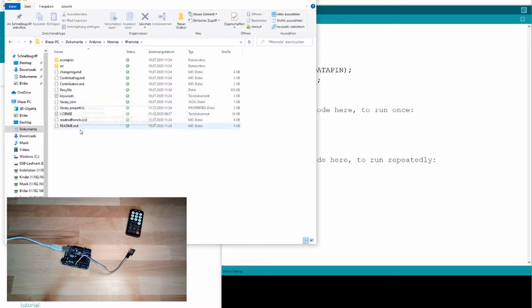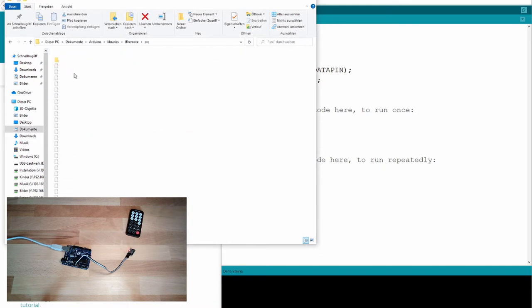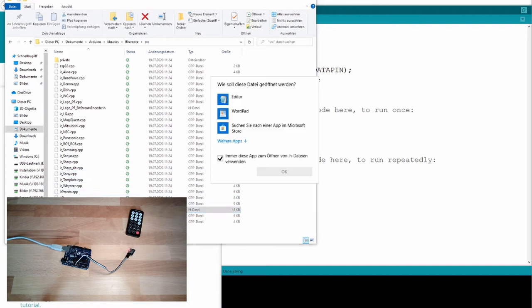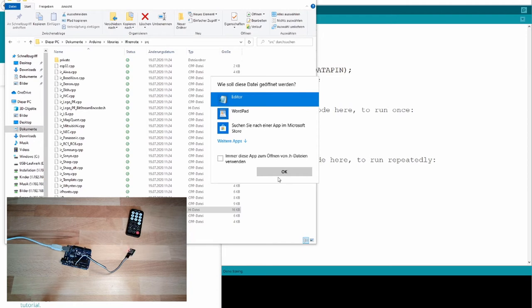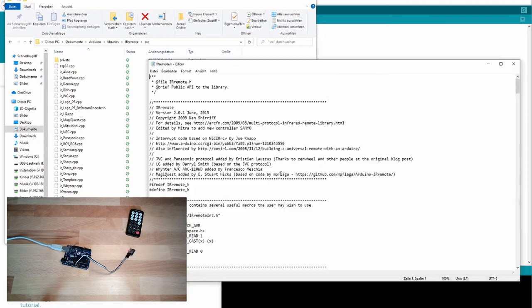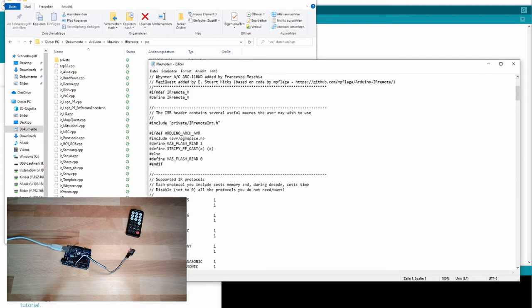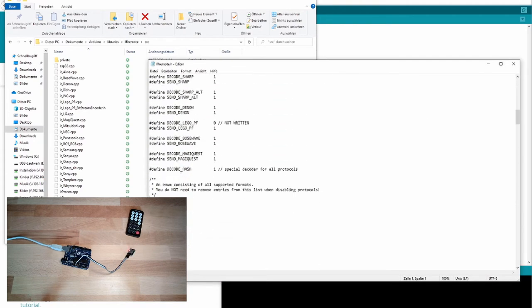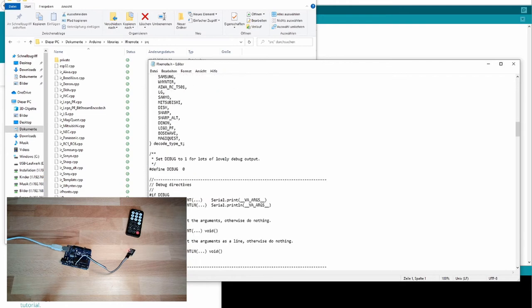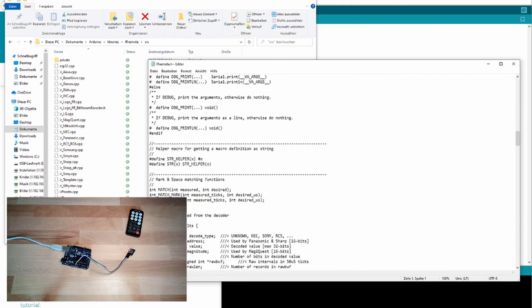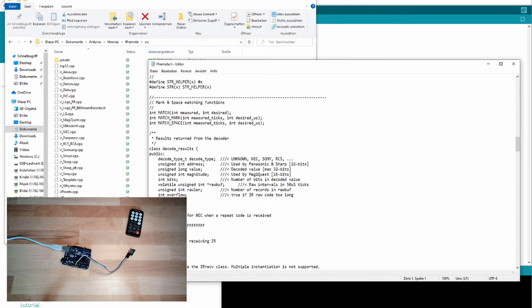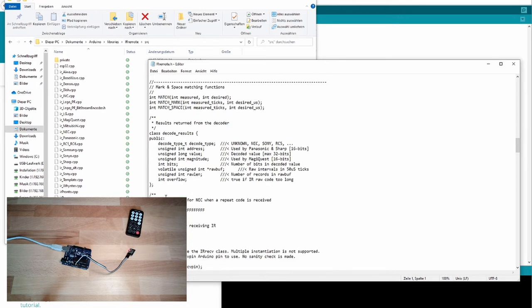And then there is also a new type. This is called decode results. IR data. If we open the IR remote library and look up the source, the IR remote dot h, we can see this stuff. I've showed you the decode results. You see, there is an address, there's a value, there are a lot of things which can be accessed. We are interested in the value afterwards.